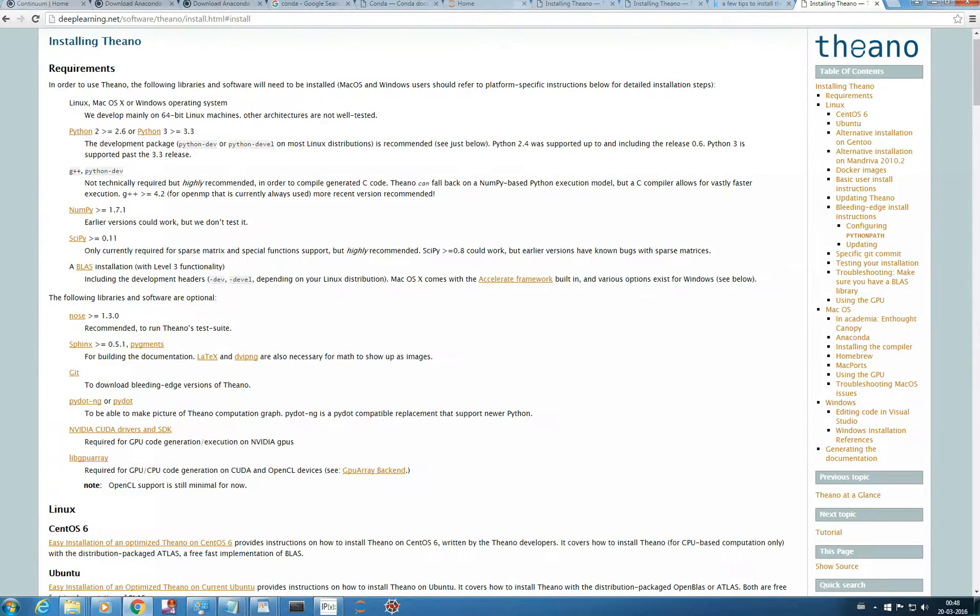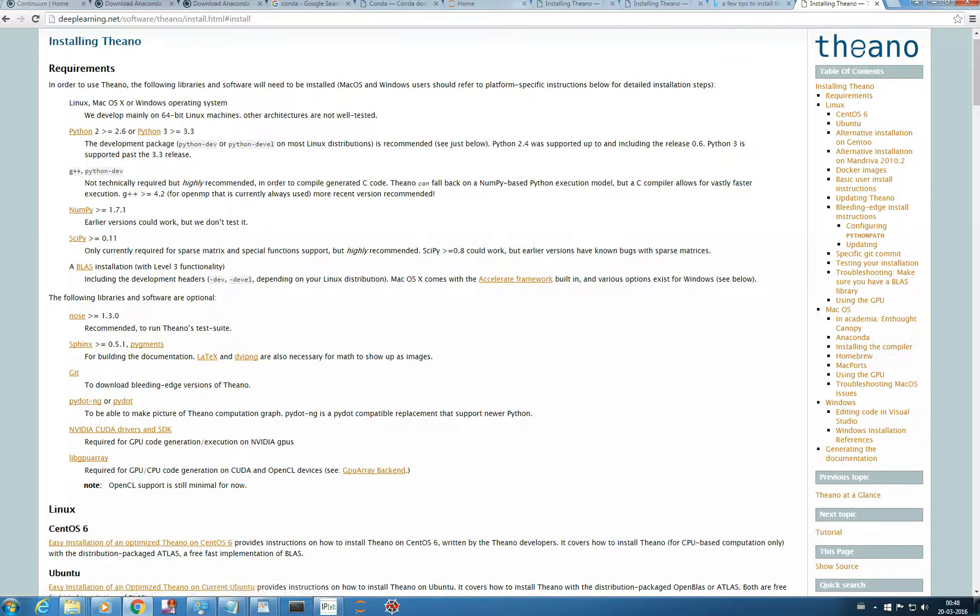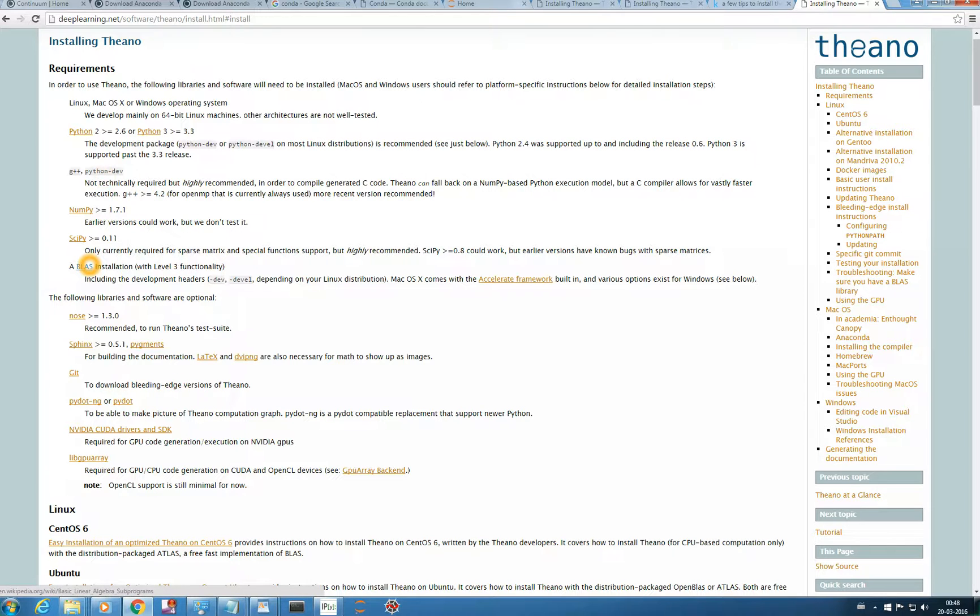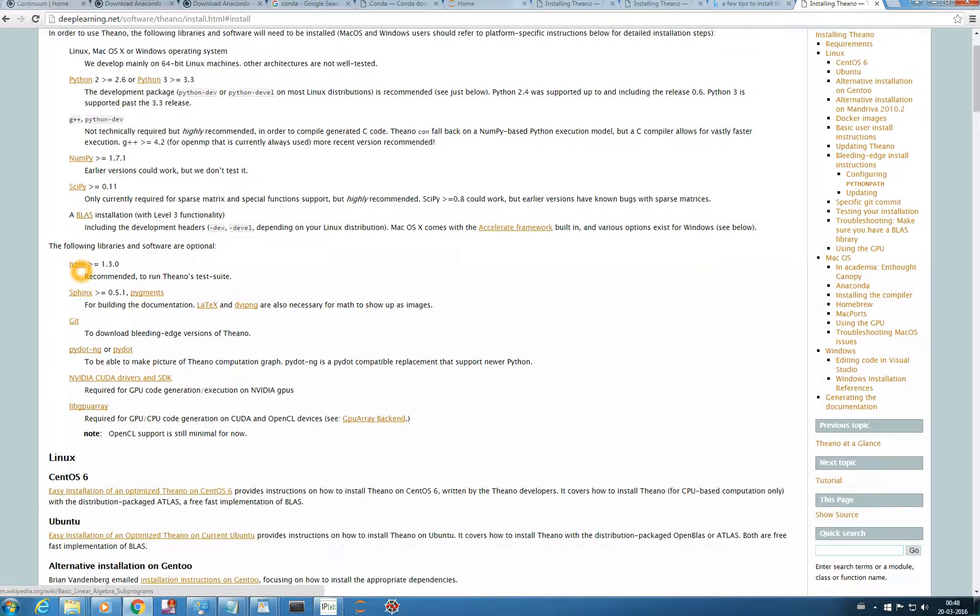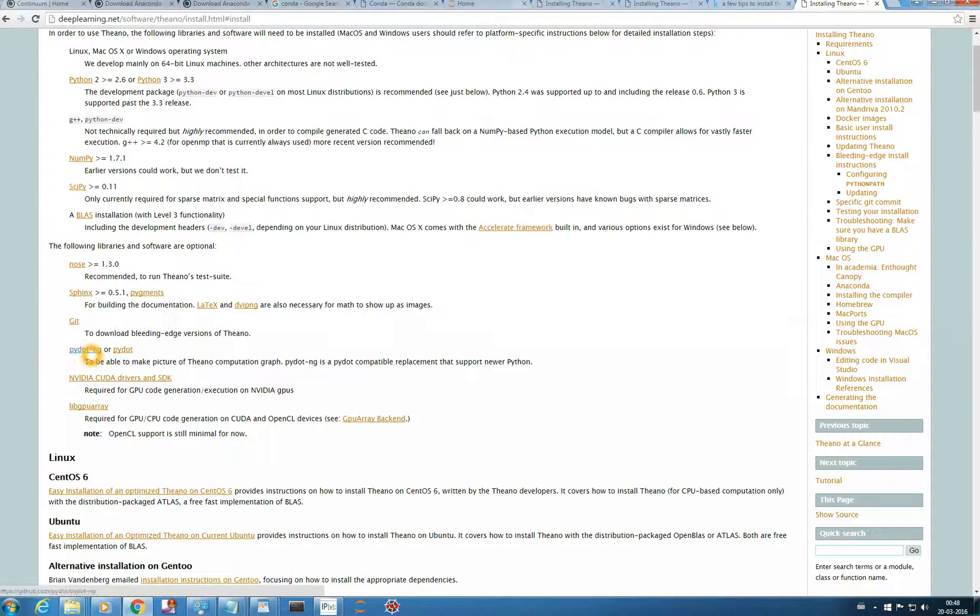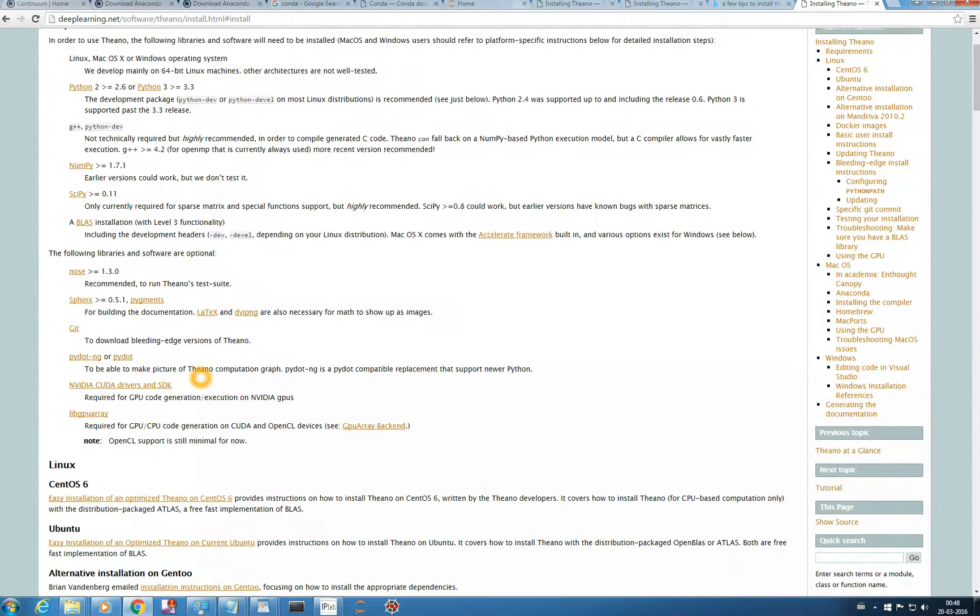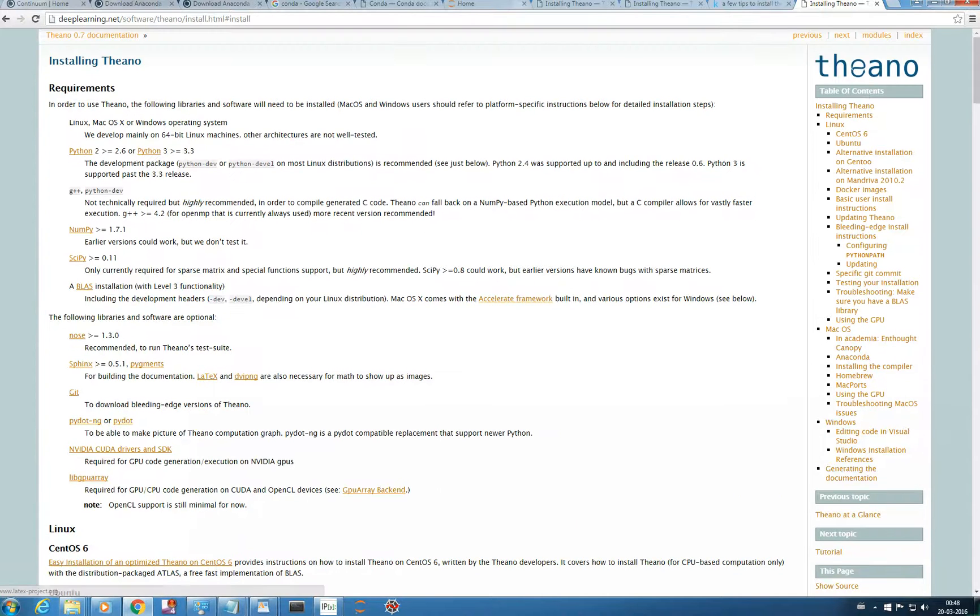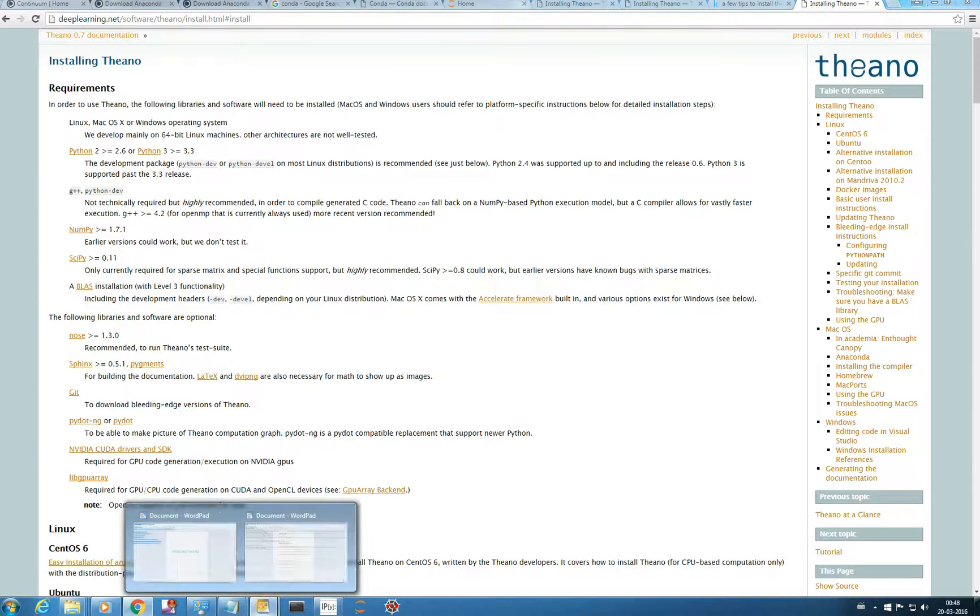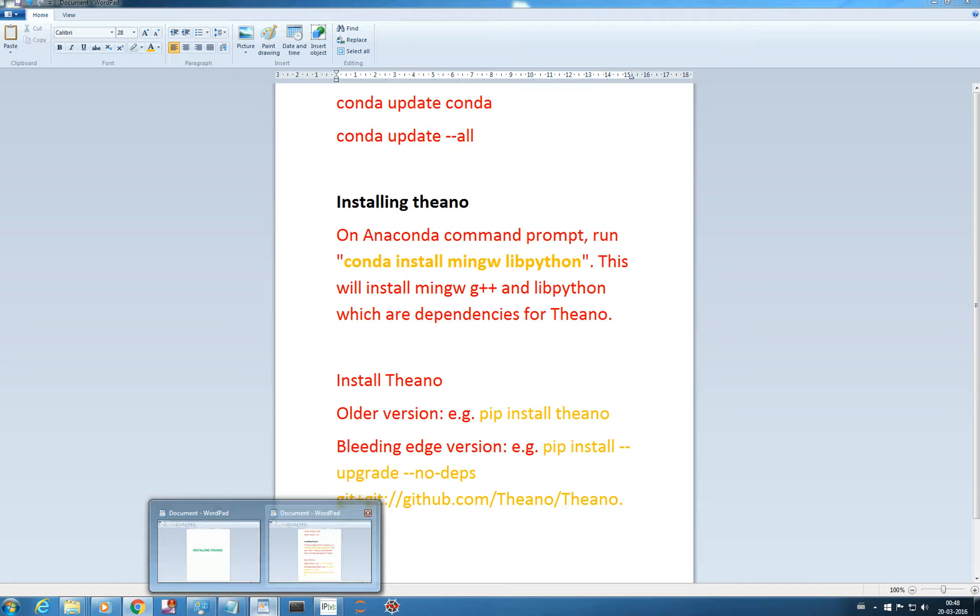These are the requirements: Python we have, NumPy and SciPy are already provided by Anaconda. G++ we don't have and we need to install it. BLAS is used for accelerating your Theano framework, we'll see it later. These are the additional software we need: Git, PyDot, NVIDIA. We'll look into those later. At first we just want to install Theano simply.